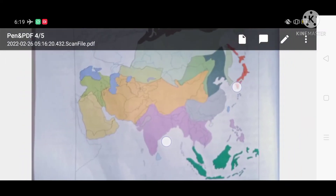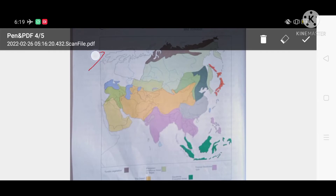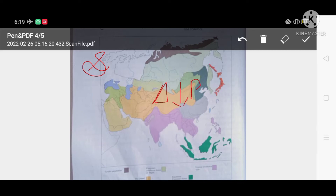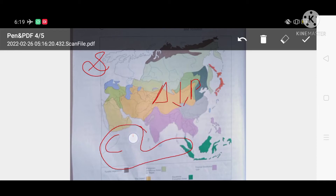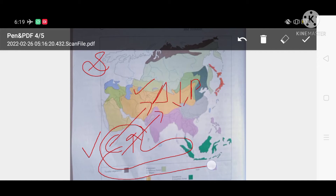During summer, when the mainland of Asia gets heated, it develops low pressure. The surrounding water bodies — such as the Arabian Sea — remain cold and develop high pressure. Wind always blows from high pressure to low pressure, so winds start to blow from the Arabian Sea towards the land.